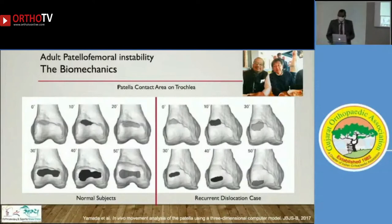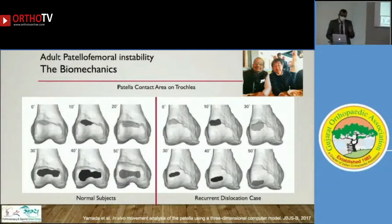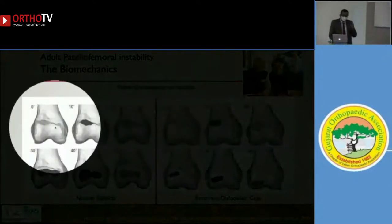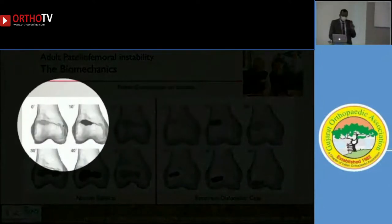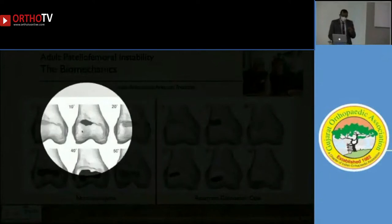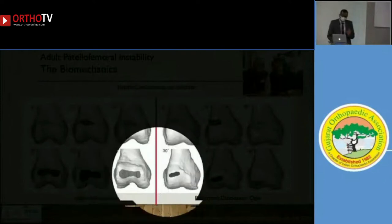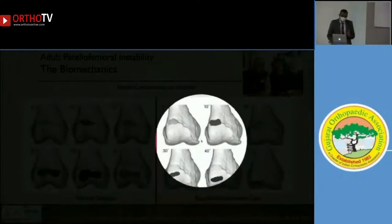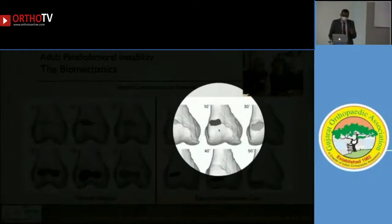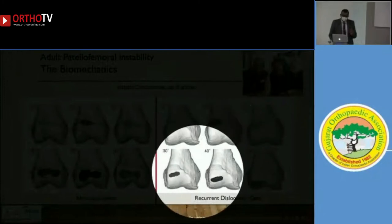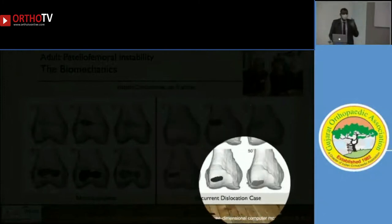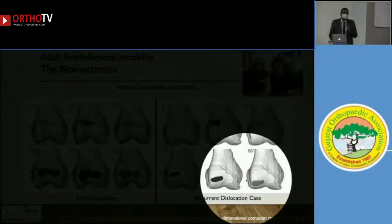My good friend Professor Yamada from Japan published a very nice paper on 3D analysis of patellar impression on trochlea. He showed that normally the patella enters the trochlea from the lateral trochlear surface, then glides down as flexion increases, and in full flexion it is in the center of the trochlea. But in recurrent dislocation cases, the patella enters from the lateral trochlea, continues to slide on the lateral trochlear surface, and remains laterally — it never goes to the center of the trochlea.